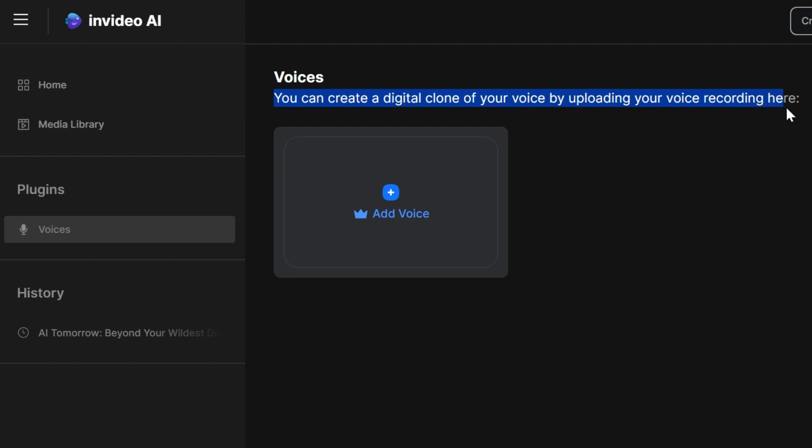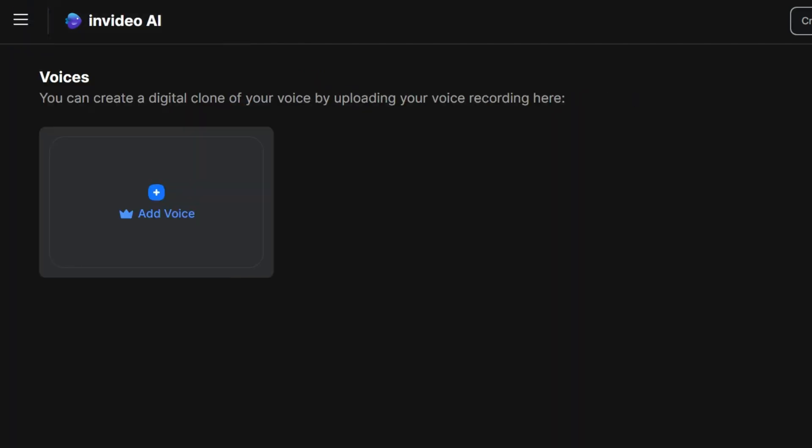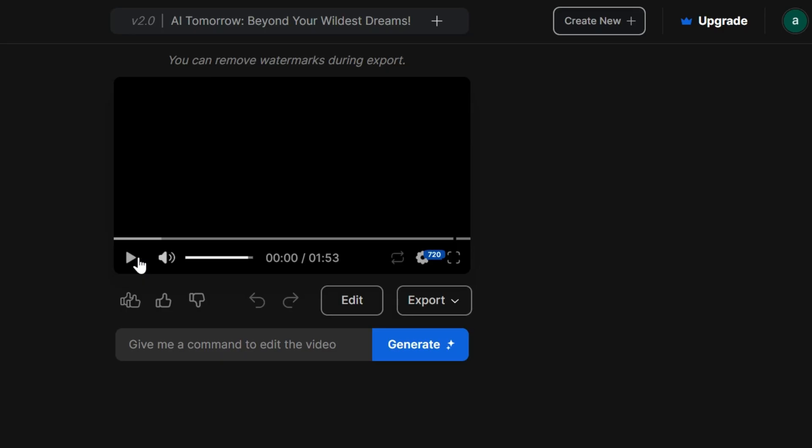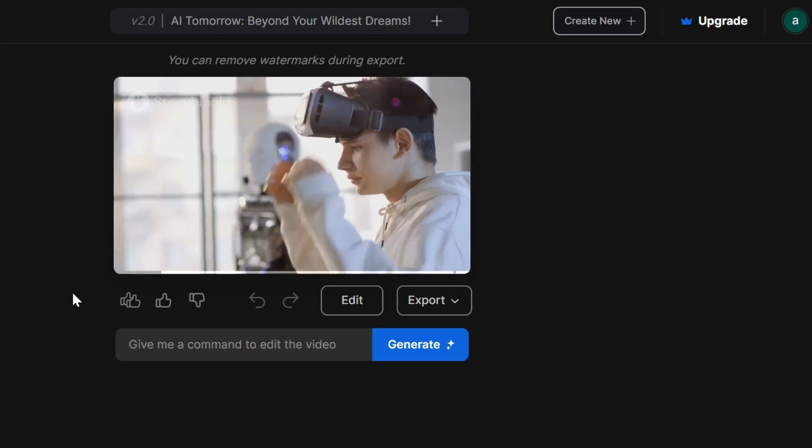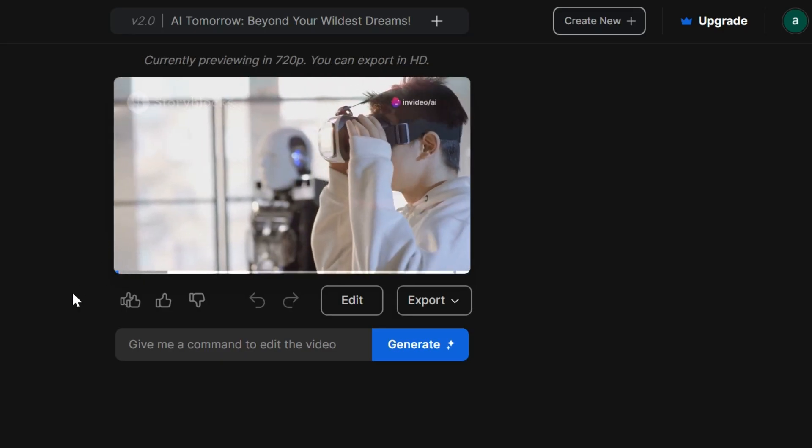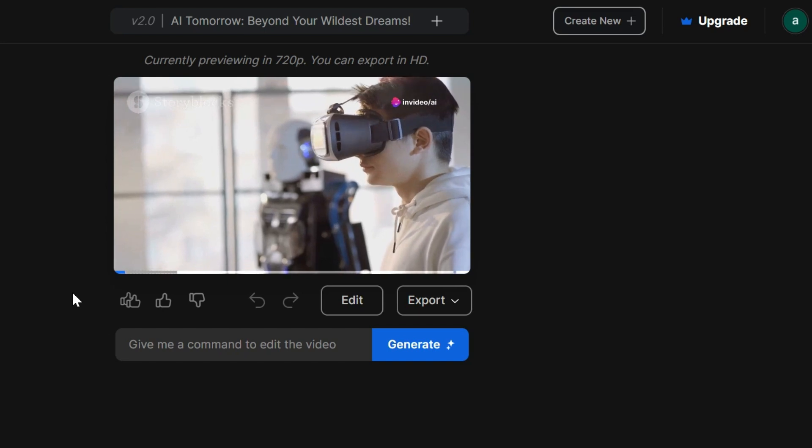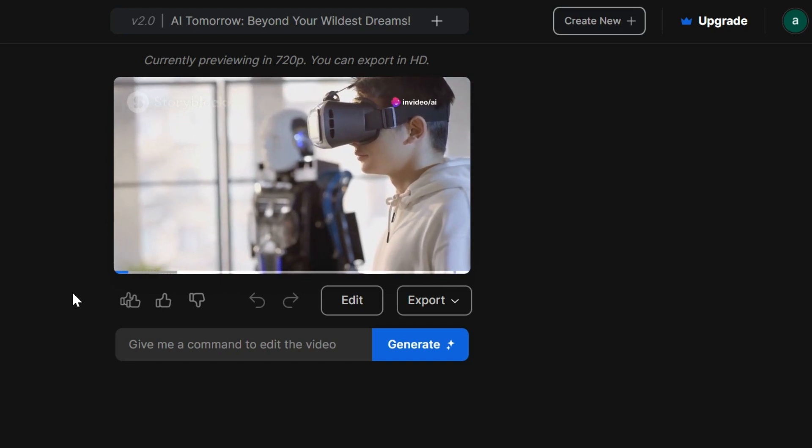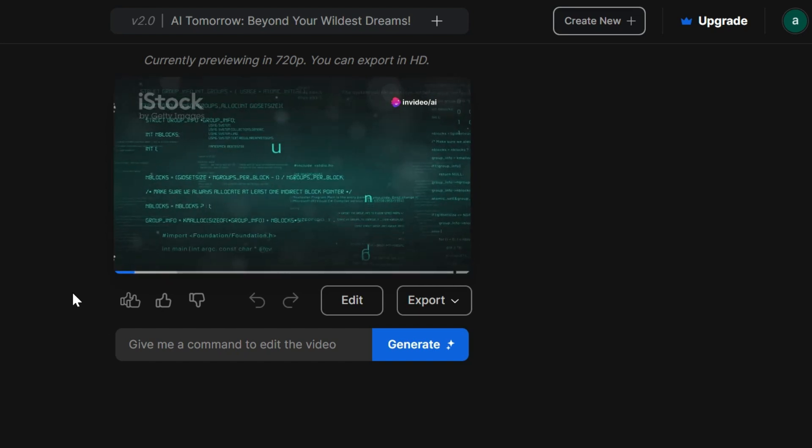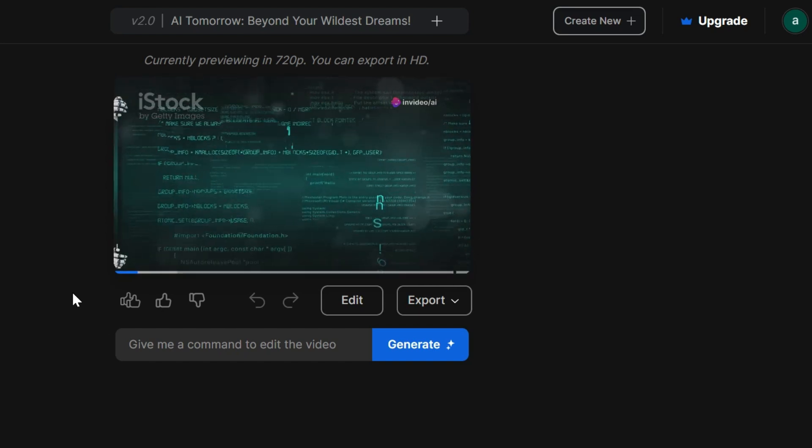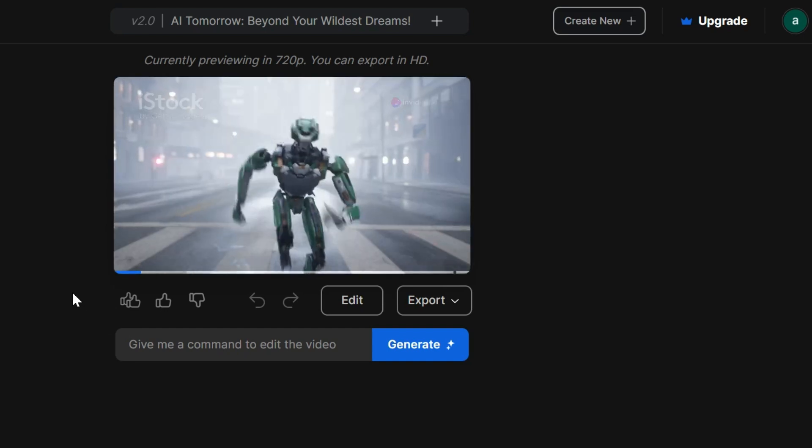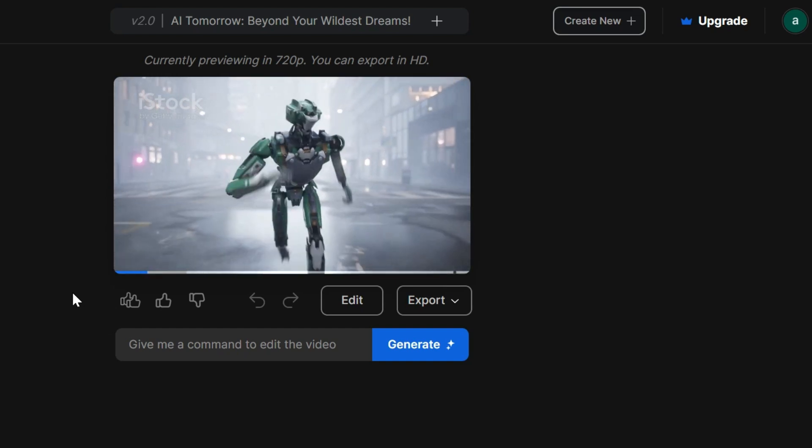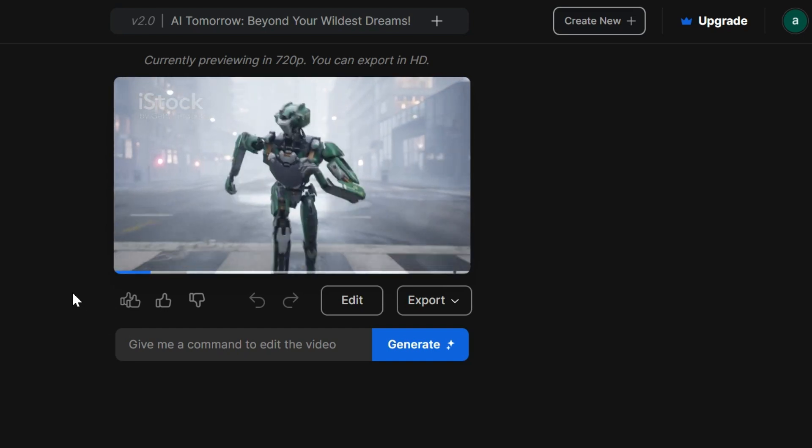All right, let's get back to the editing workspace where the magic happens. Hey everyone, today I'm diving into something that's not just a part of our future, it's actively shaping it. Yes, I'm talking about artificial intelligence, or AI. Now let's fasten our seat belts and prepare to zoom into the future.